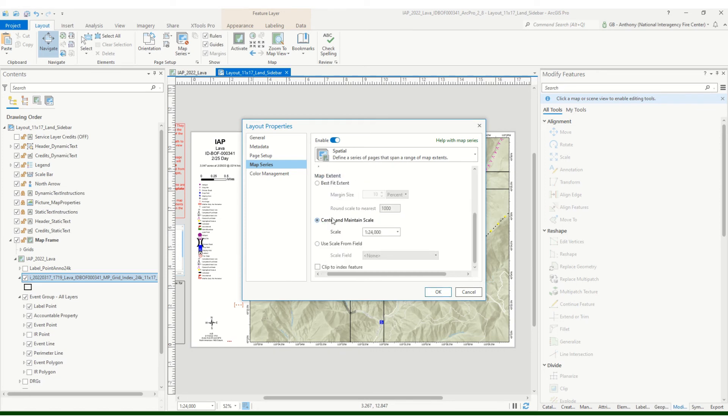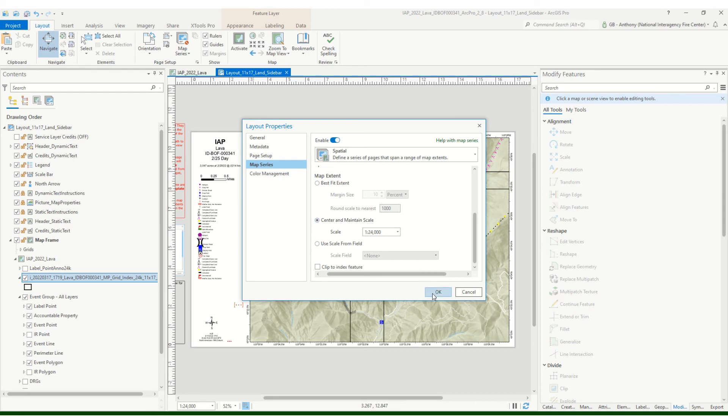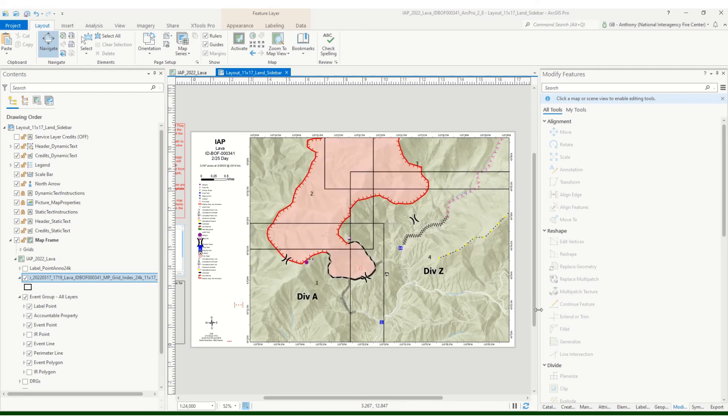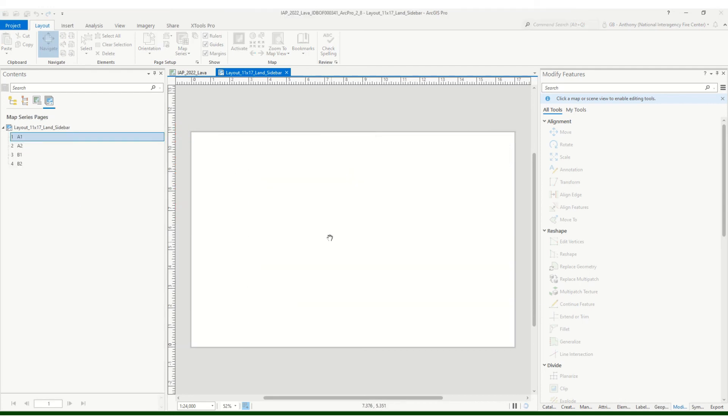And then down here we want to look at map extent. What we want to do is Center and maintain scale. And so that'll center each page based off of those four grid index pages that we created, and it'll center and maintain that scale at 1 to 24k. So let's hit OK.